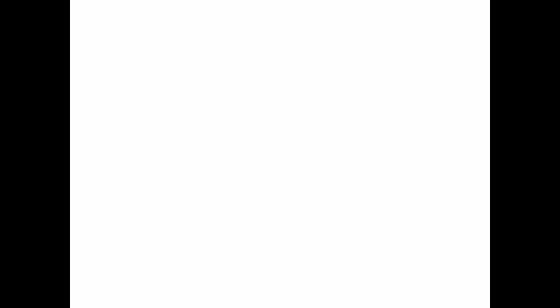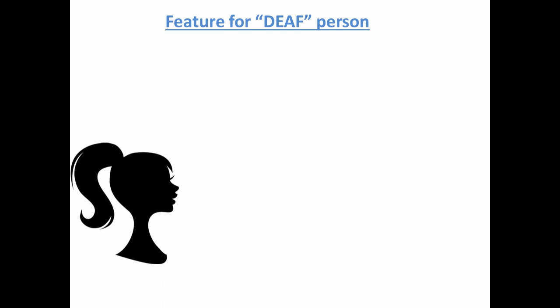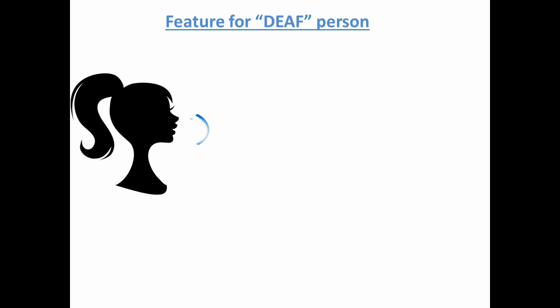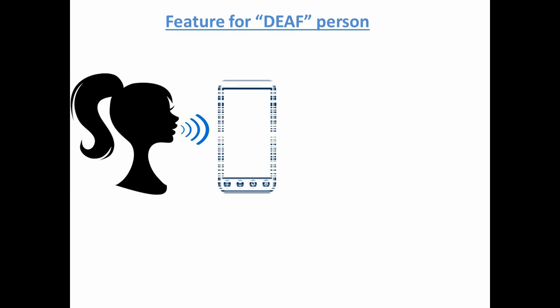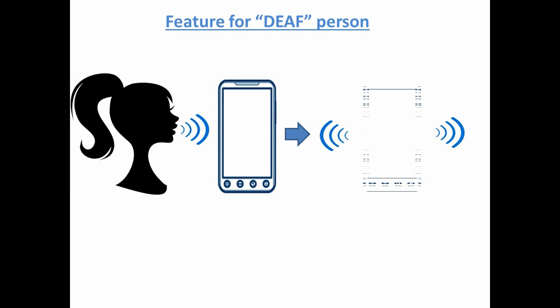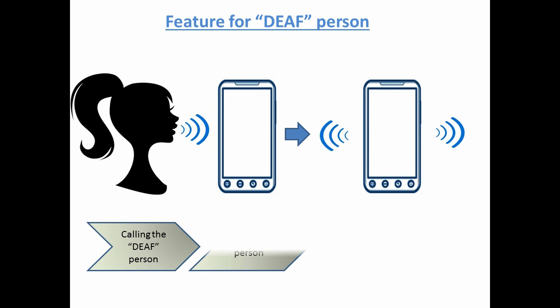The device can be customized in such a way that for a deaf person, if someone calls out to him or her by name, the smartphone configured with the device would vibrate.